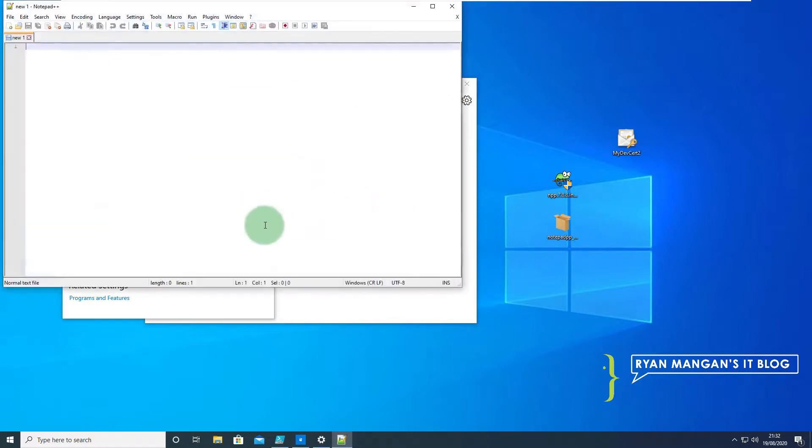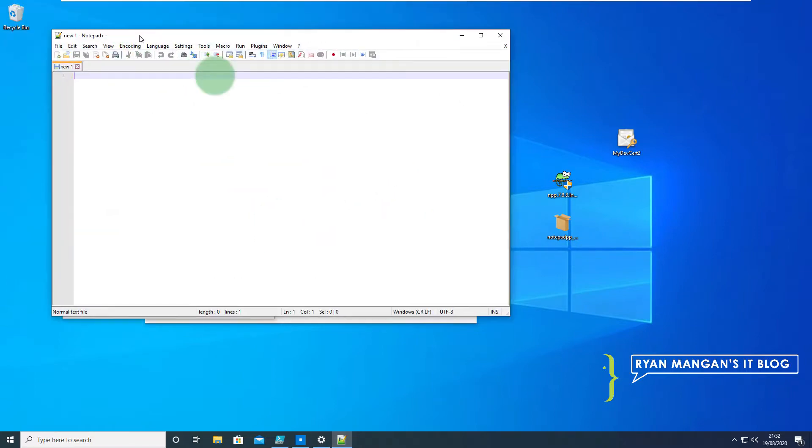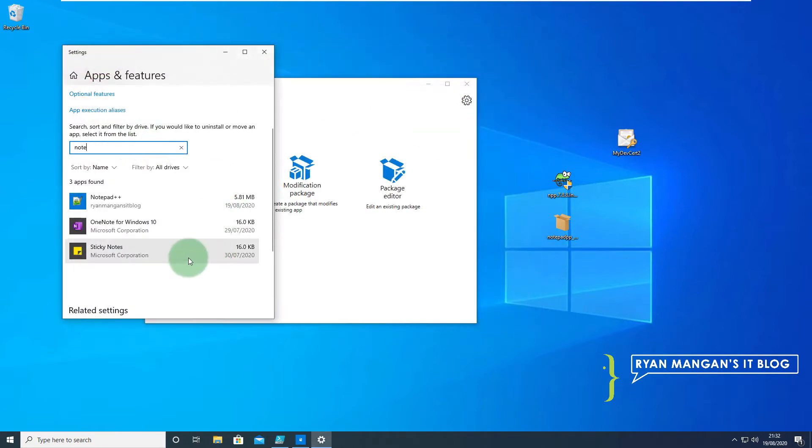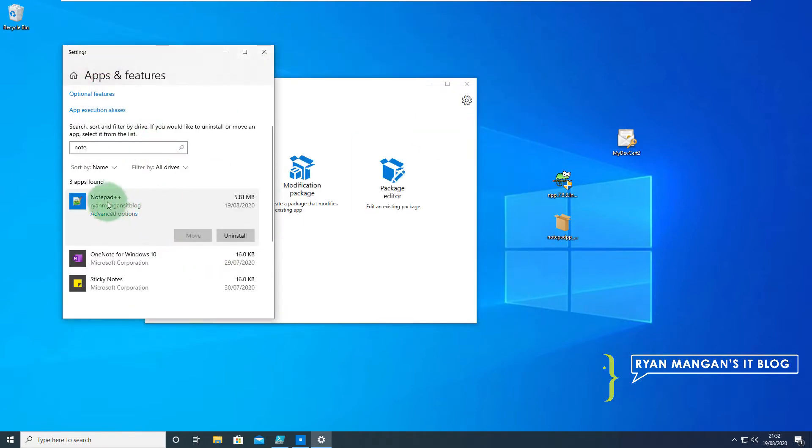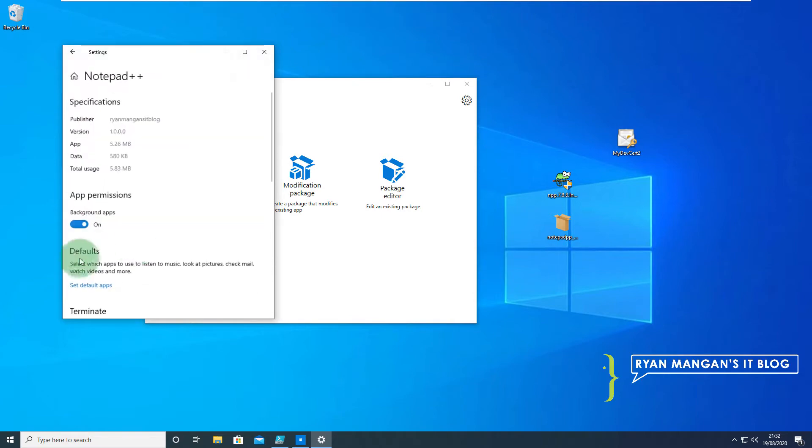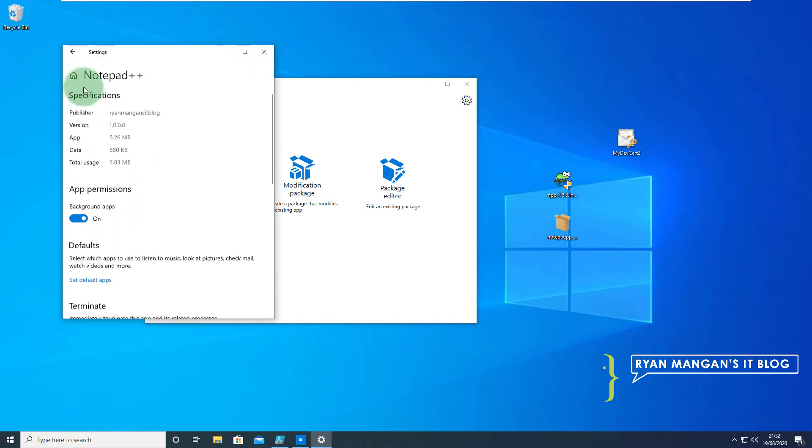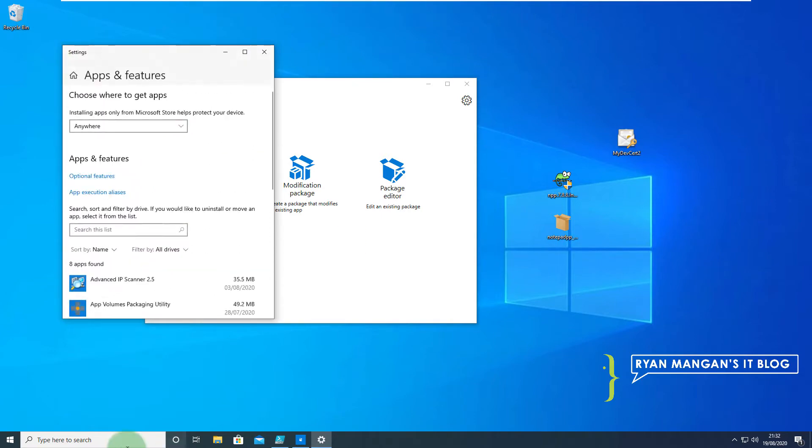That's now installed and as you can see we're now running Notepad++ with a new file. As you can see that is now installed as an MSIX on the PC.